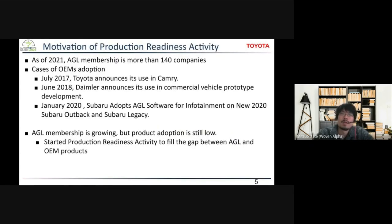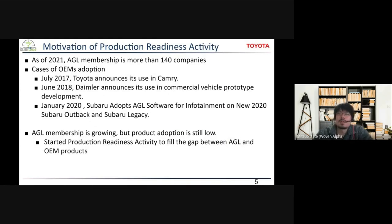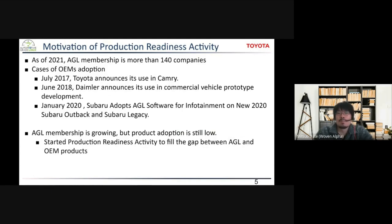For the first topic, I'd like to start with the motivation of production readiness activity. Thanks to contributions from many companies and community members, AGL membership has grown to more than 140 companies. However, when we look at the status of product adoption by OEMs, only a few cases are publicly announced — as far as we know, there are three announcements from OEMs, one of them being Toyota's in 2017. So we think AGL membership is growing, but adoption to actual products is still low. We started production readiness activity to fill the gap between AGL UCB and OEM products.